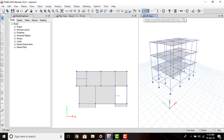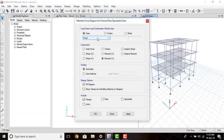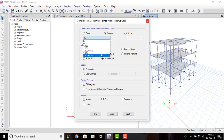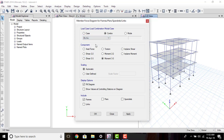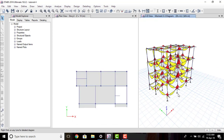To get the bending moment of our beams, go to Display Frame/Pillar/Wing Forces. On clicking this you can select your load combination — go to Combo, and in the dropdown panel we can get all the load combinations we have assigned. Let's select the Dead Load plus Live Load combination. We will take the bending moment as Moment 3-3, that is the major axis bending moment. Click OK and here we can see the bending moment diagram.